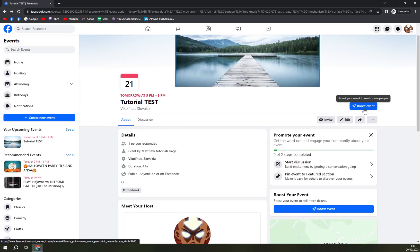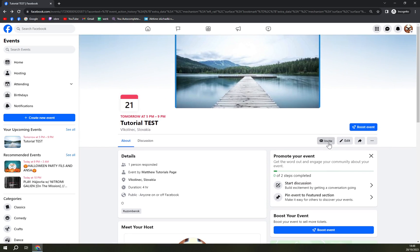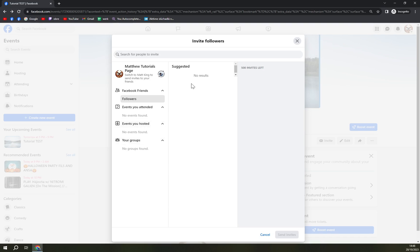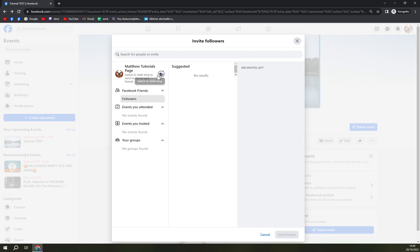Then we can invite people. You can invite your followers, events you attended, events you hosted, or people from the group. At the moment there is no group underneath my page, so that's not an option. Same goes with events I attended or events I hosted. But we can also switch to your personal profile.